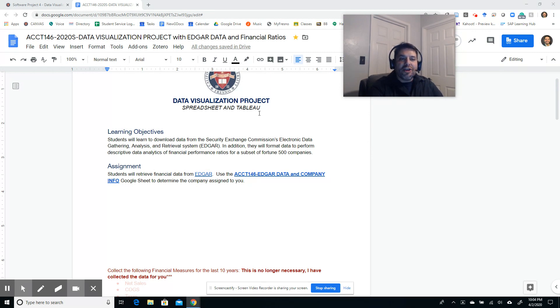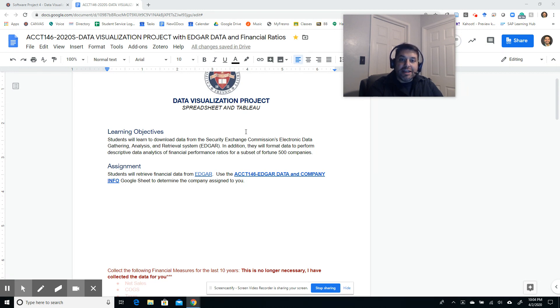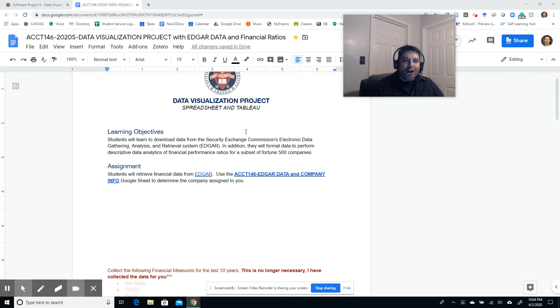As we recall, we covered XBRL, extensive business markup language, in the last lesson. And today, we're going to go a little further by actually analyzing the data that we were able to download using XBRL with our Tableau software.